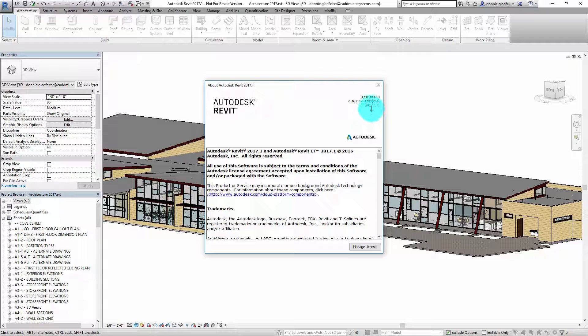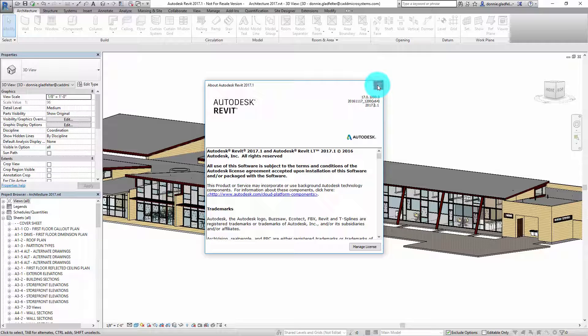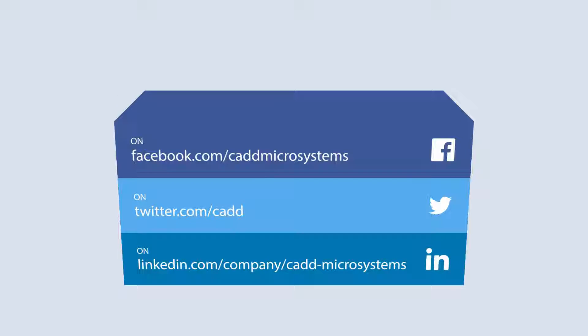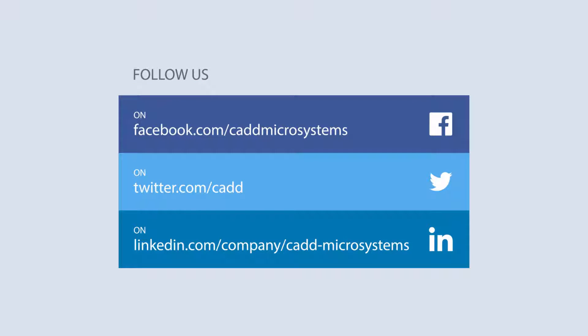You can see here I have the 2017.1.1 version installed on my computer. So there you have it. For CAD Microsystems, I'm Donnie Gladfelter. Thanks so much for watching, take care.